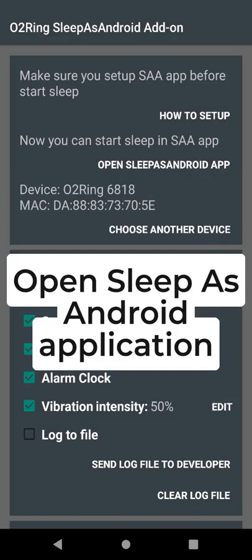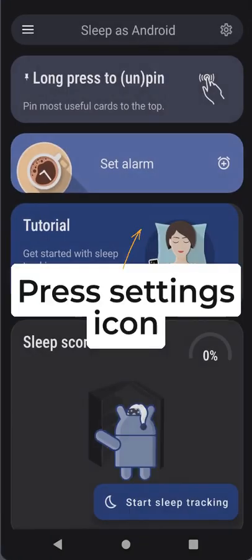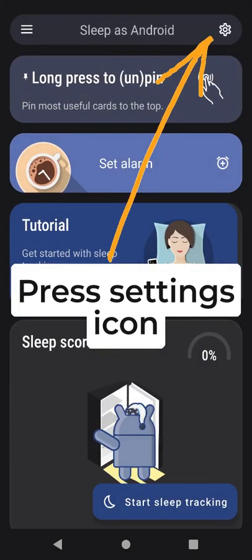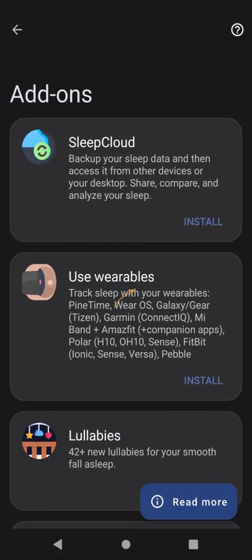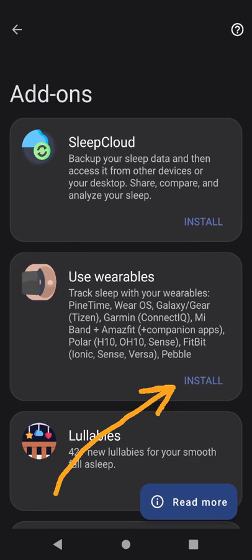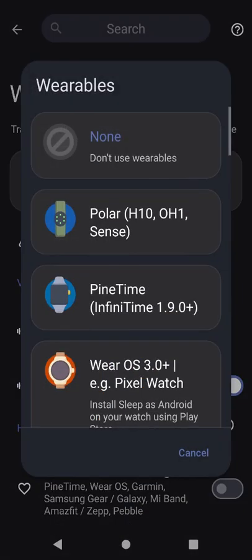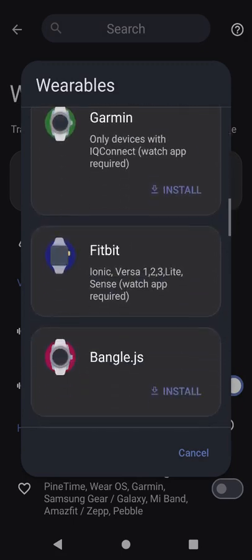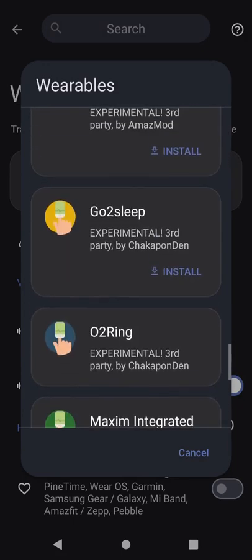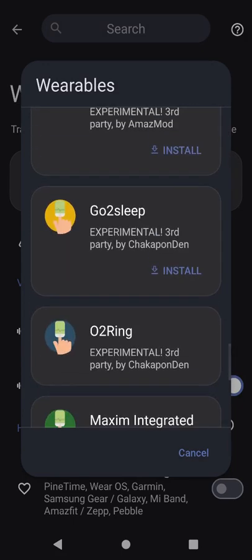Open Sleep as Android application, press the settings icon, click on add-ons under Use Wearables section, and press install. Scroll down to the bottom and select O2Ring.